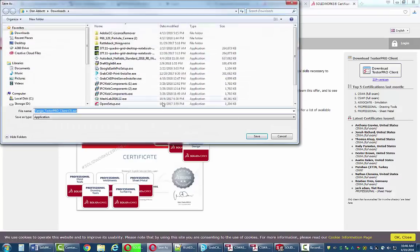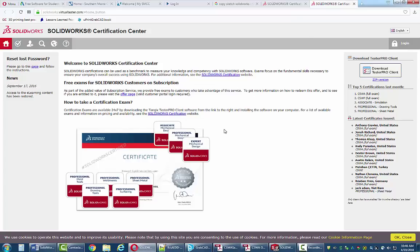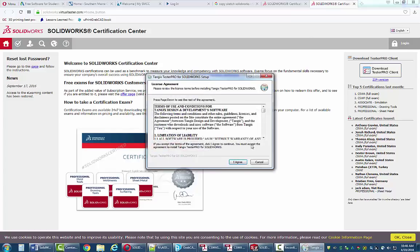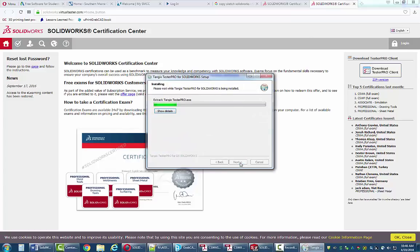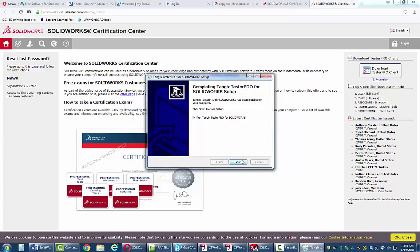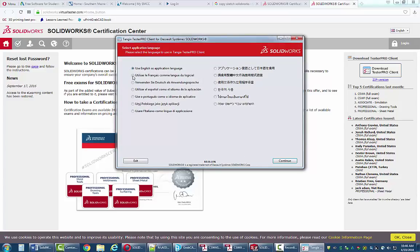Go to download, put it somewhere in your download folder. Once you've downloaded it, double-click on it and run it. You'll be able to install this on school computers or your own computer. Agree, pick Next, Finish. Now it's going to start the TesterPro client — it looks like this.